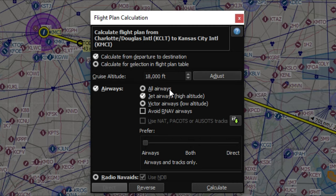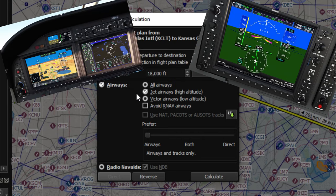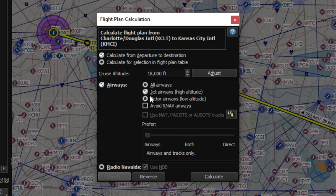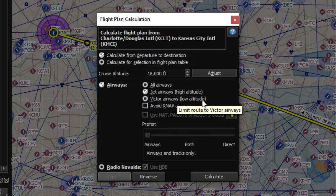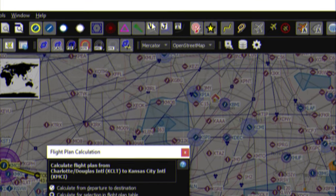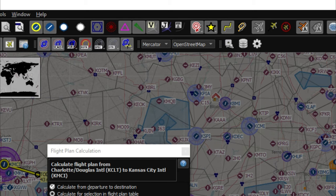The next selection is the airways menu — this is going to be the most appealing for those who want airways input in their flight plan so they can use the G3000 and G1000 and actually input airways. On this menu we can choose All Airways, Jet Airways — which are your high-altitude airways — or Victor Airways, which are your low-altitude airways. Because we're only going to 18,000 feet we'll select Victor Airways, and up top we can uncheck jet airways and just leave Victor airways highlighted.